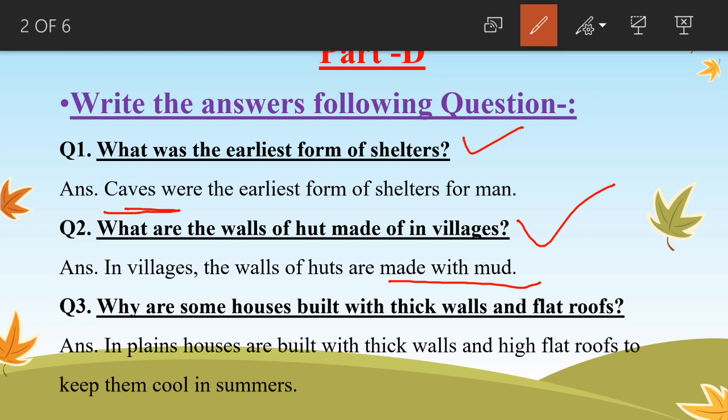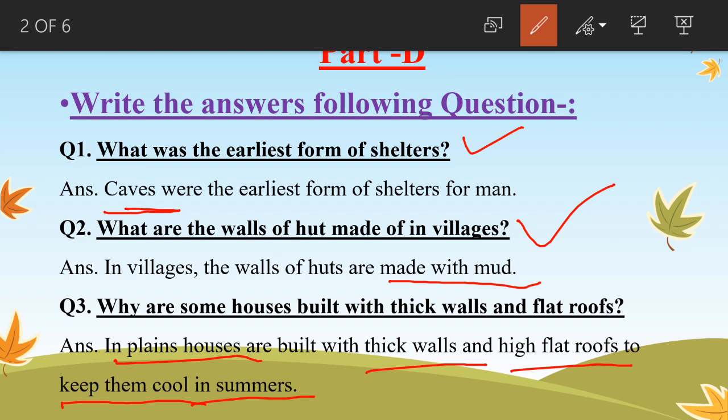Why are some houses built with thick walls and flat roofs? In plain areas, houses are built with thick walls and flat roofs to keep them cool in summers.